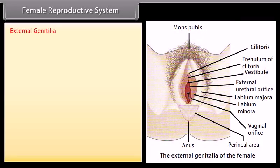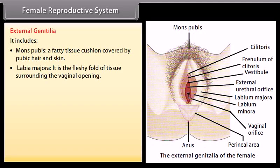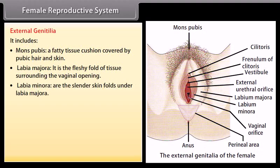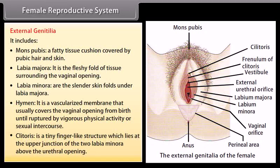External genitalia includes: mons pubis, a fatty tissue cushion covered by pubic hair and skin; labia majora, the fleshy fold of tissue surrounding the vaginal opening; labia minora, the slender skin folds under the labia majora; hymen, a vascularized membrane that usually covers the vaginal opening from birth until ruptured by vigorous physical activity or sexual intercourse; and the clitoris, a tiny finger-like structure at the upper junction of the two labia minora above the urethral opening.